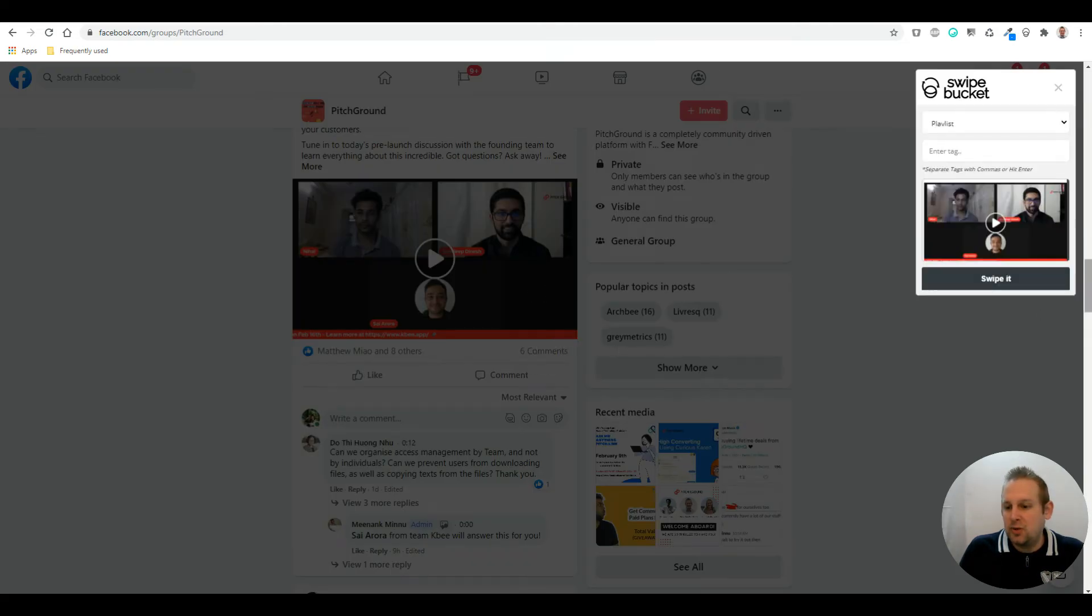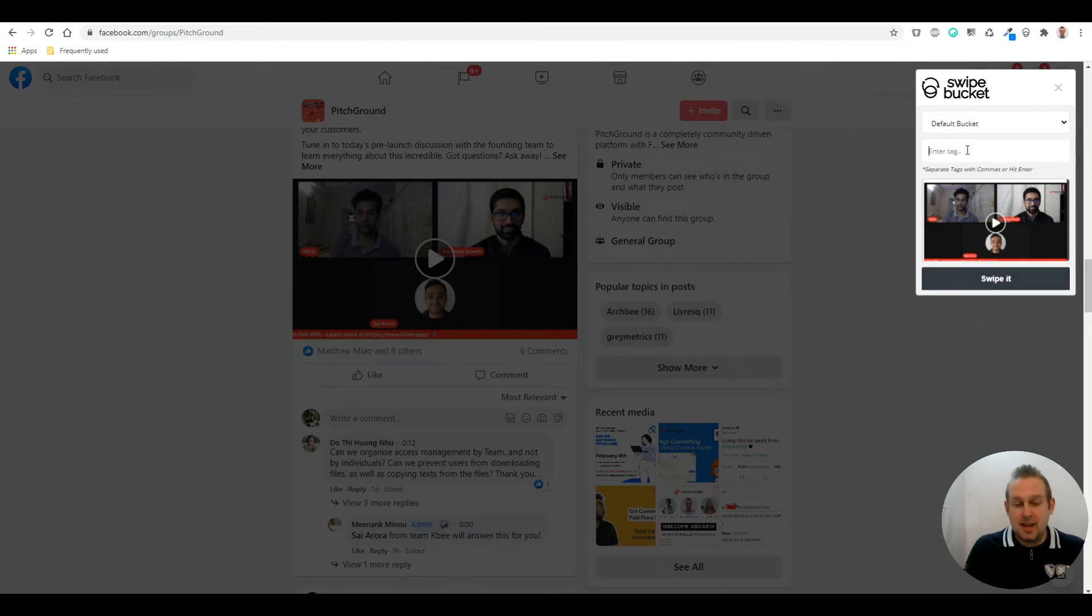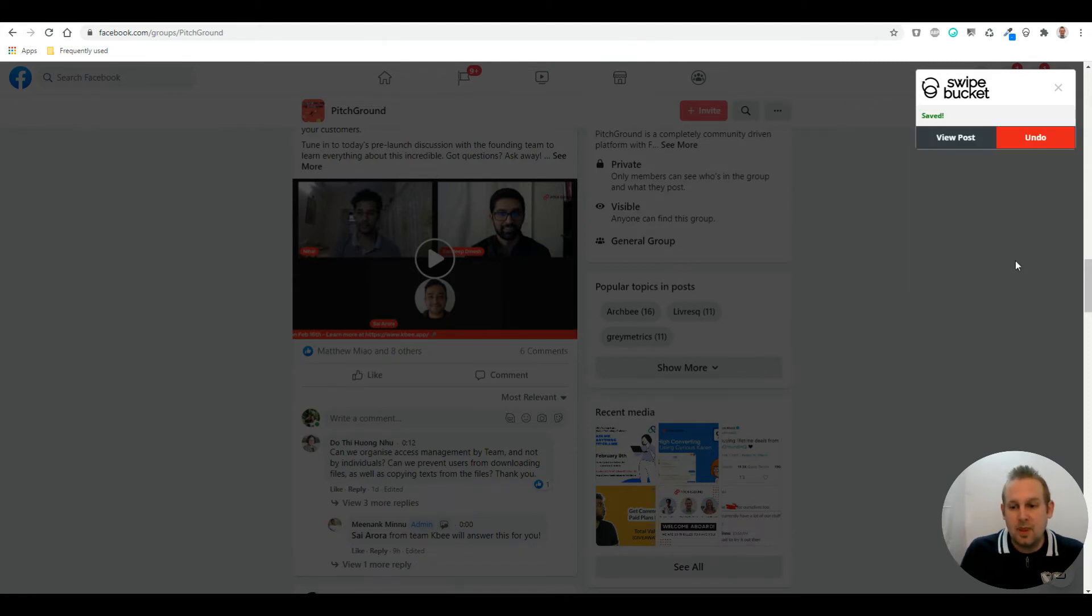For example, this. You can select the bucket you want to put it in, so let's do the default bucket. You can also add a tag, for example 'webinar', and then say swipe it. There you go.